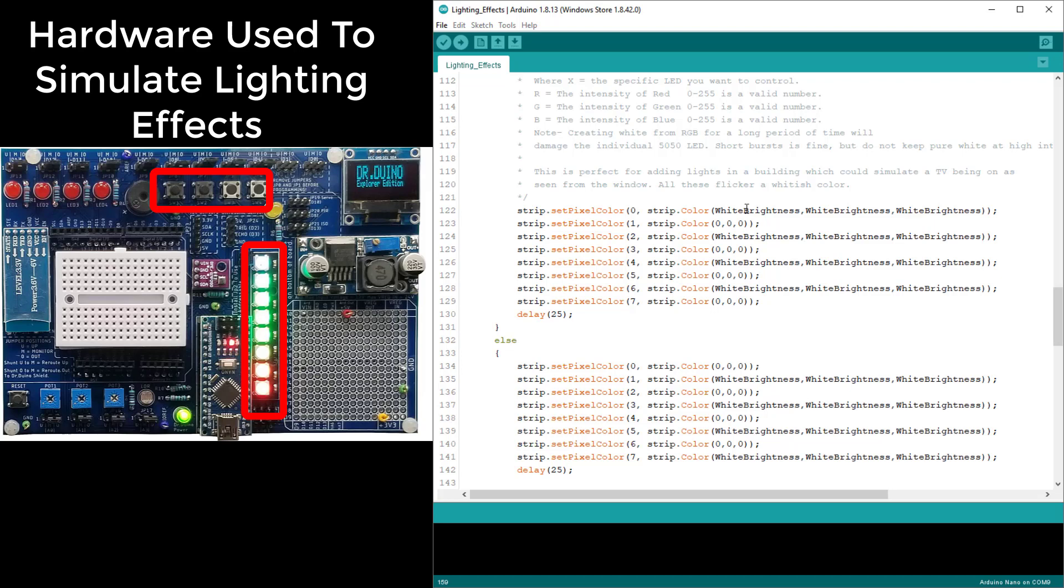If you set for example 255 for red, 255 for green, and 255 for blue, you will get this bright white. Now you don't really want to do that with these 5050 LEDs, well at least not to the full brightness. You will burn them out because there's a lot of heat that gets dissipated when they're running that hot.